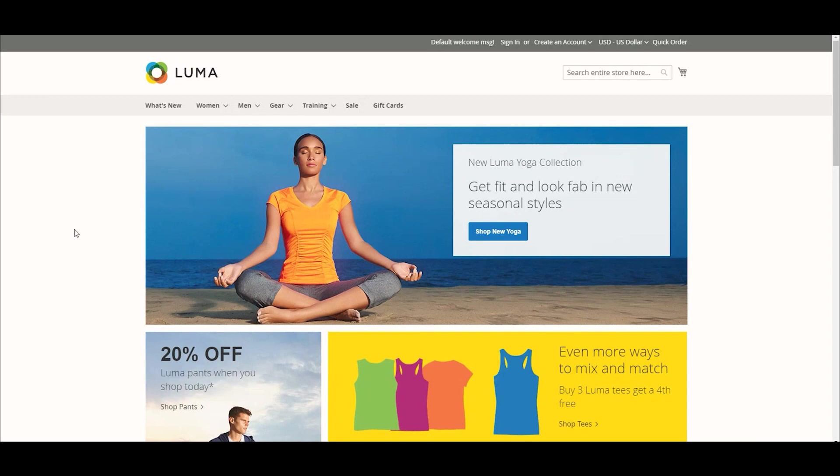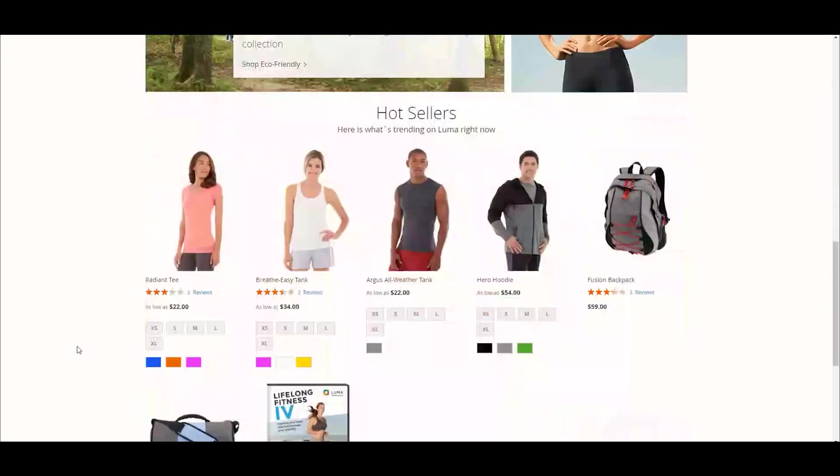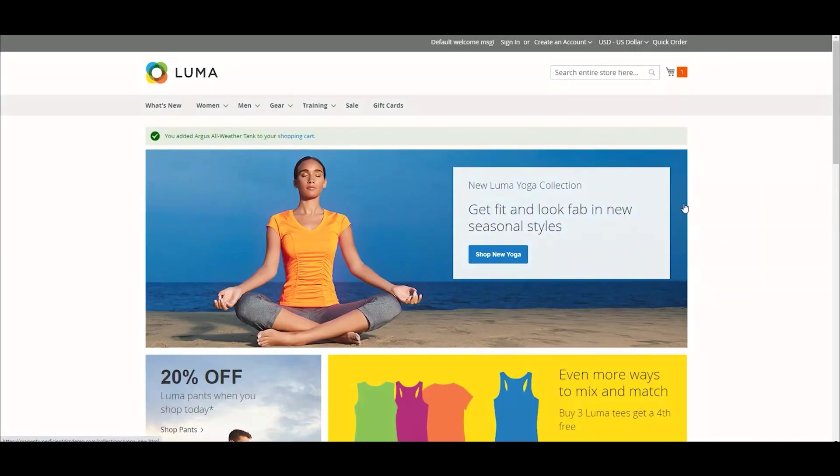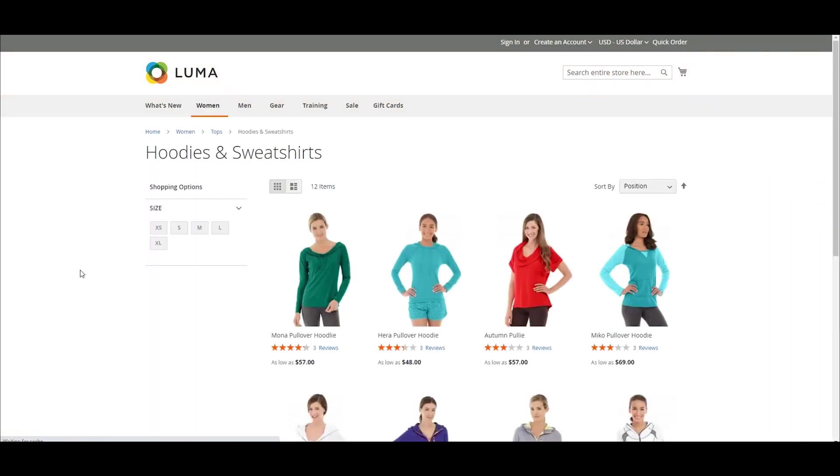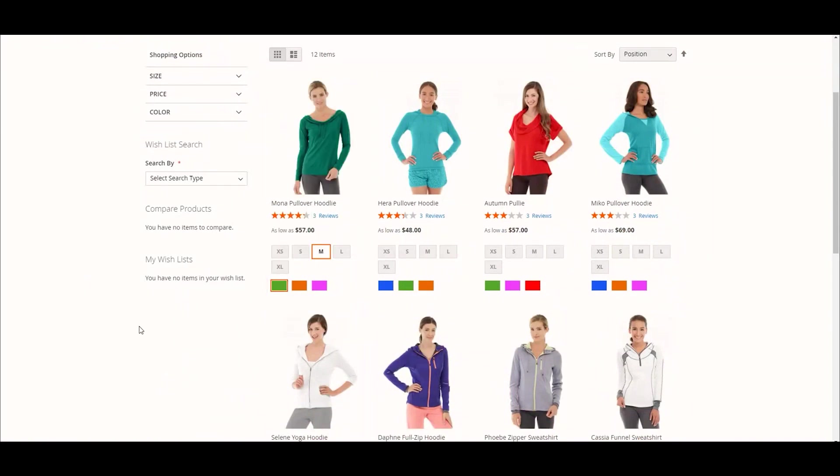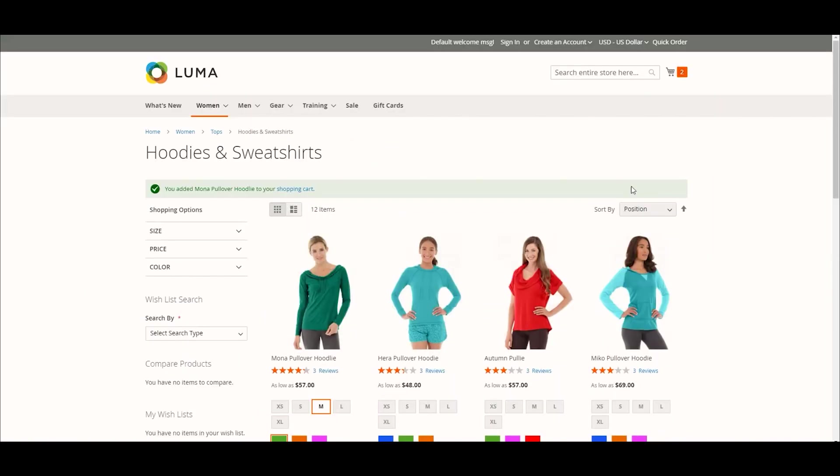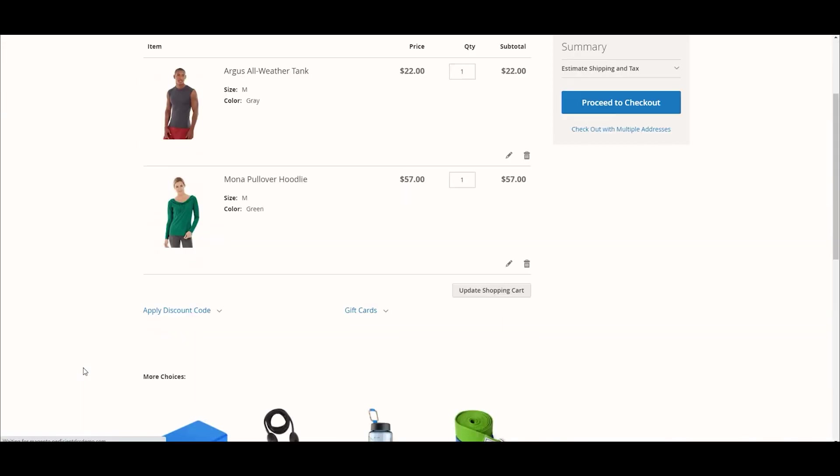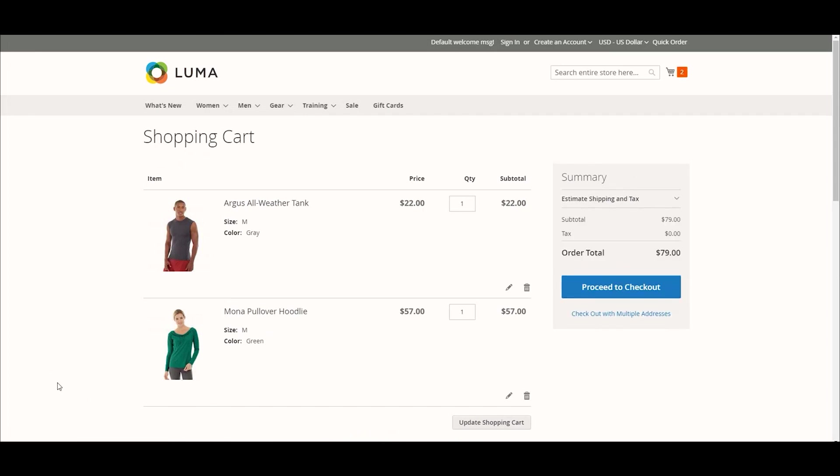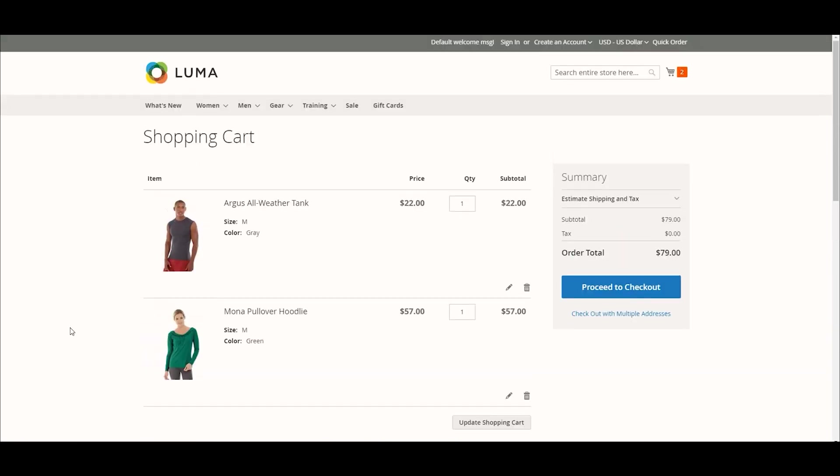So I'm here on the Luma site. Typically, when people are shopping, we know that they do just add items to their cart. As an example, I'm just going to add this Argus all-weather tank to my shopping cart. And then also, I'm going to go to the women's section and add this Muna hoodie to my cart as well. We can see that if you view your cart, you can see the two items and the pictures of the items here in our cart. So just imagine that the shopper were to navigate away from this page and not complete the purchase.